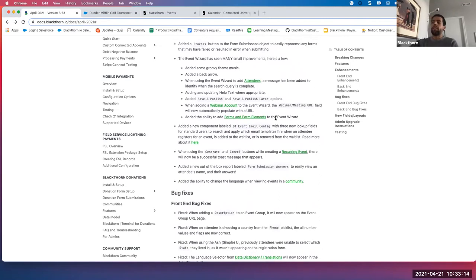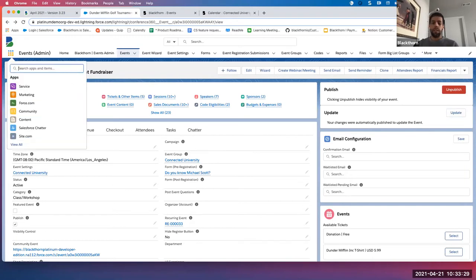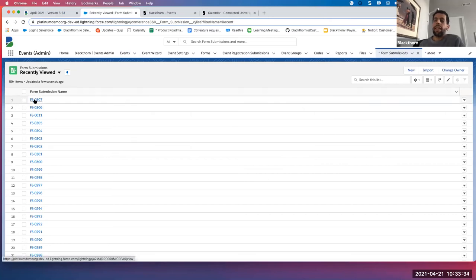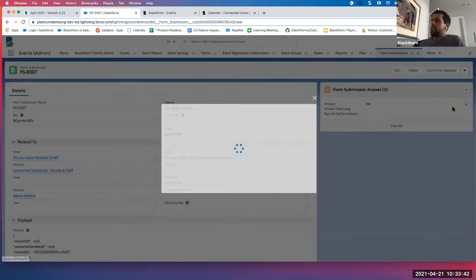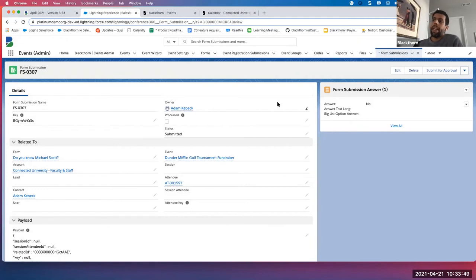Next, we added a process button to our form submission object to easily reprocess any forms that may have failed or resulted in an error when submitting. In my demo org I don't have any failed form submissions, but I'll show you where that button is. We'll go to the app picker, find our form submissions, and click into any of these. There's a button you'll have to add to your layout called 'process.' I'll click process — boom — that updates my form submission and fully processes it along with the form submission answers.